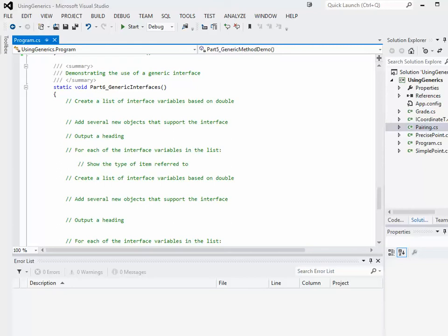Hello again, it's Tom. In this video we're going to create a generic interface as well as a generic structure, and we'll play around with making those things work together.